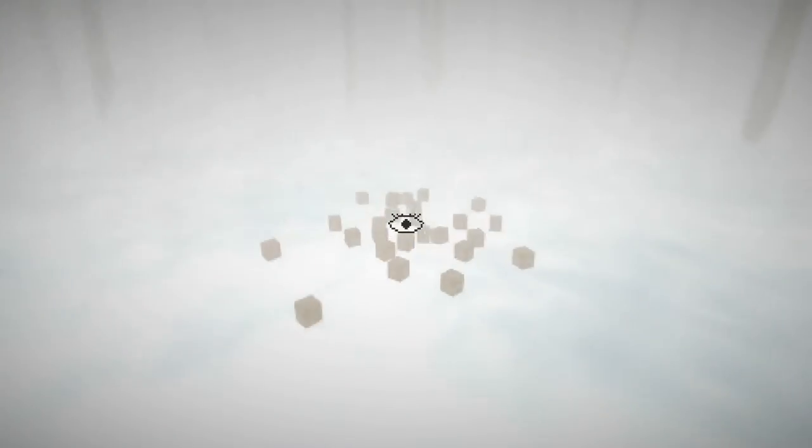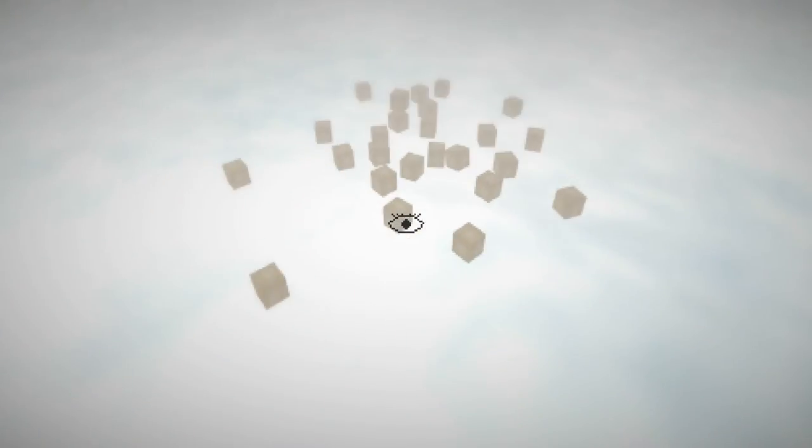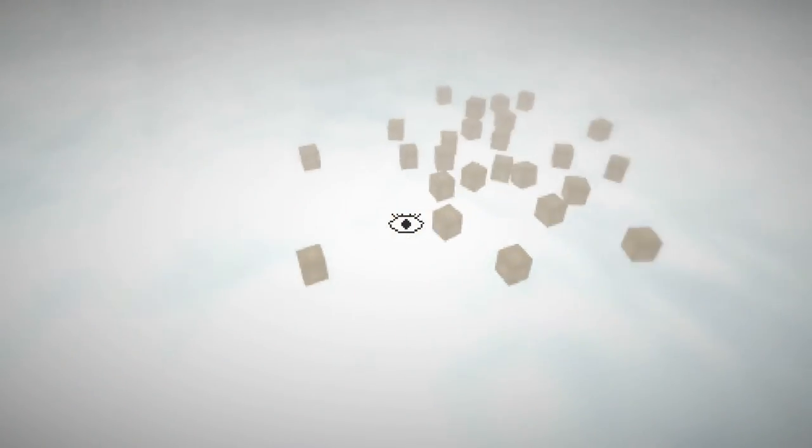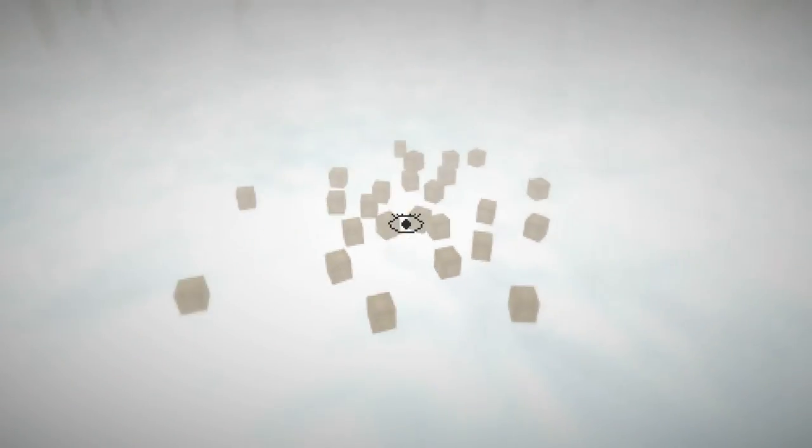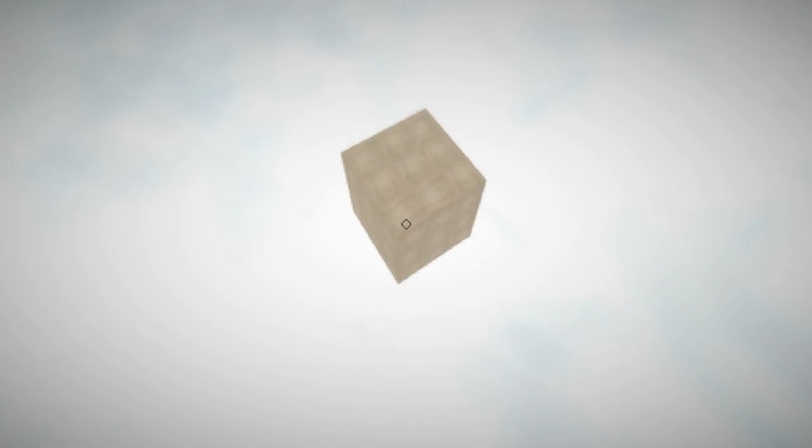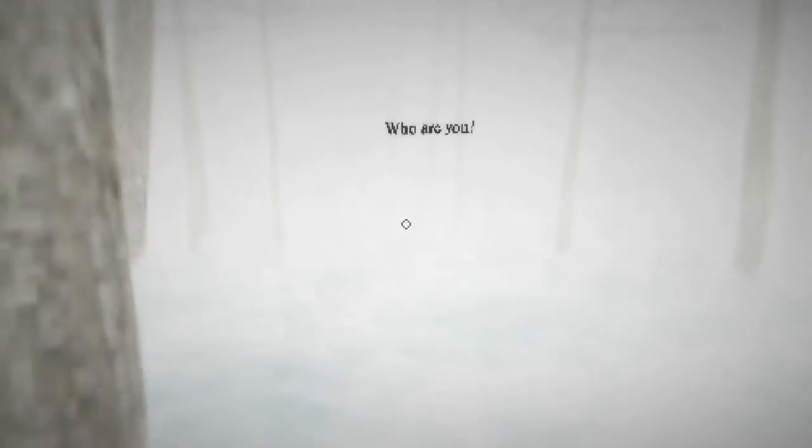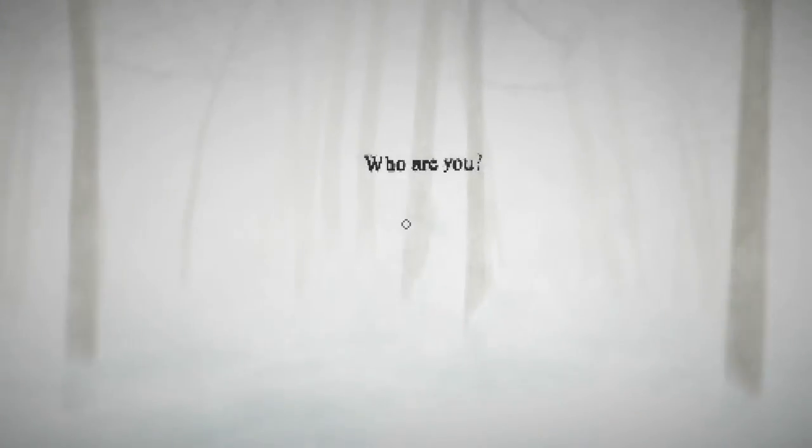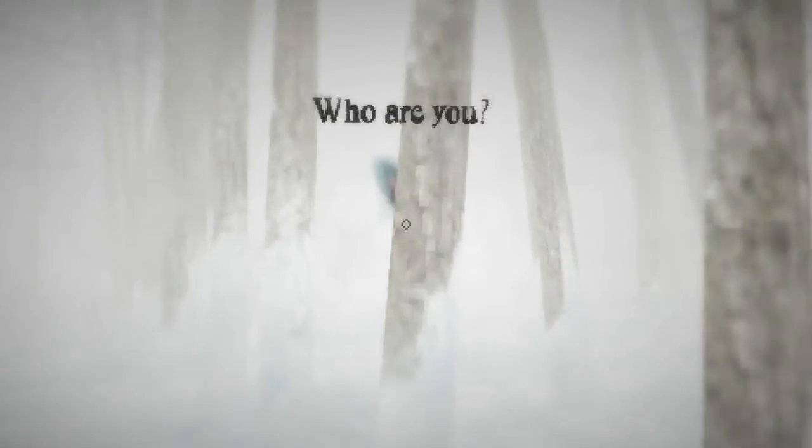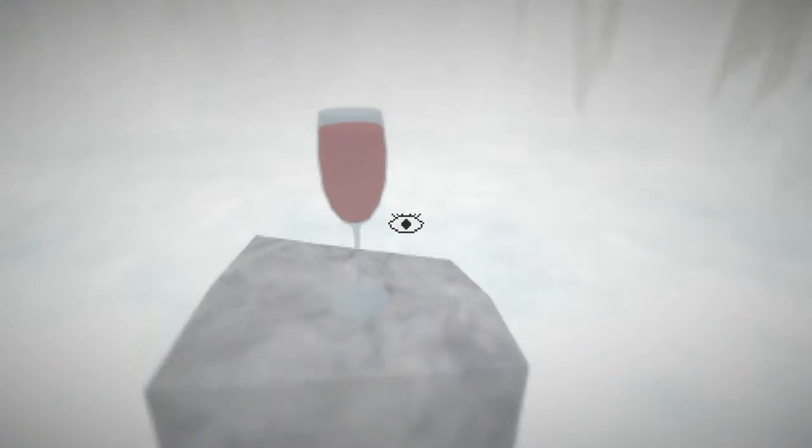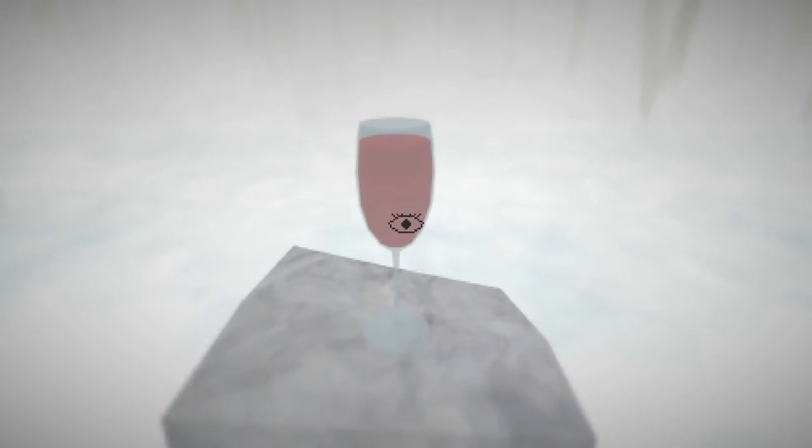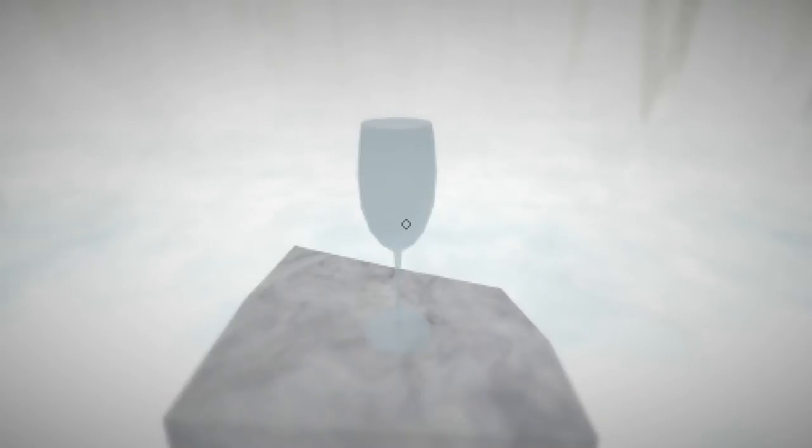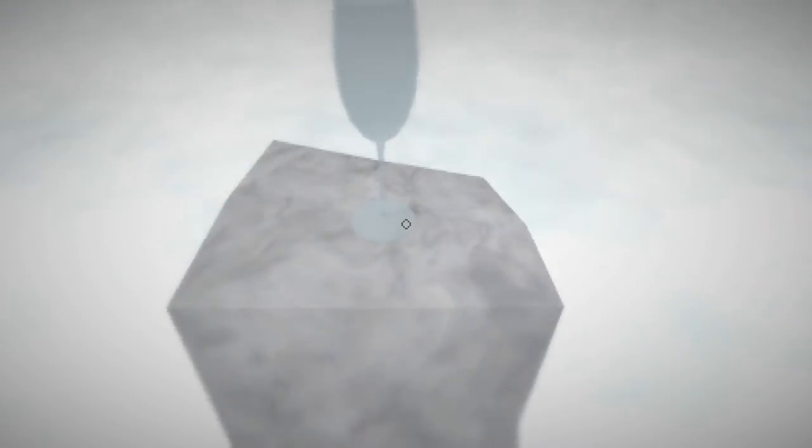Ooh. A bunch of wooden blocks. Okay, I created a cube. Who are you? I wish I knew. A wine glass. I drank it.